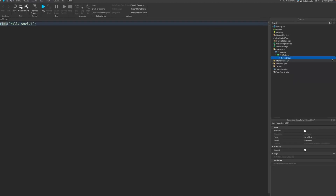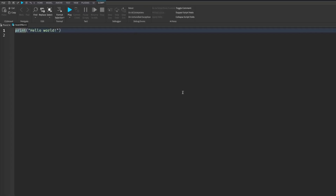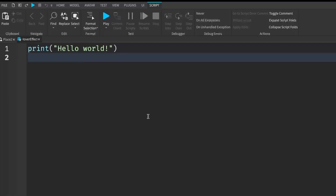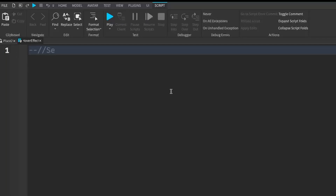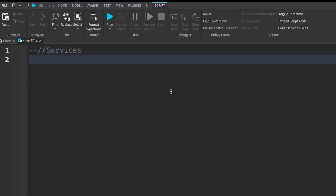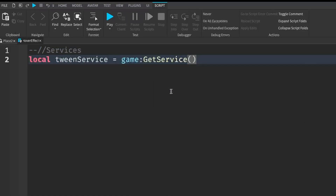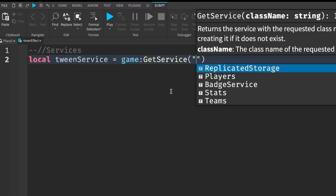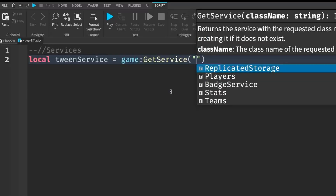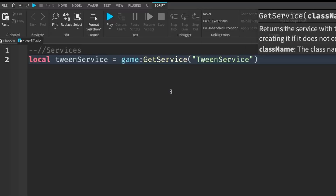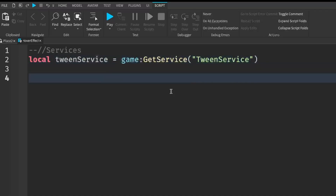I'm going to rename this LocalScript to 'HoverEffect'. Let's get right into it — I'll zoom in a little bit so you can copy what I write. I'm going to start off with some services: local TweenService equals game:GetService, and inside the brackets in quotation marks we're going to put TweenService.